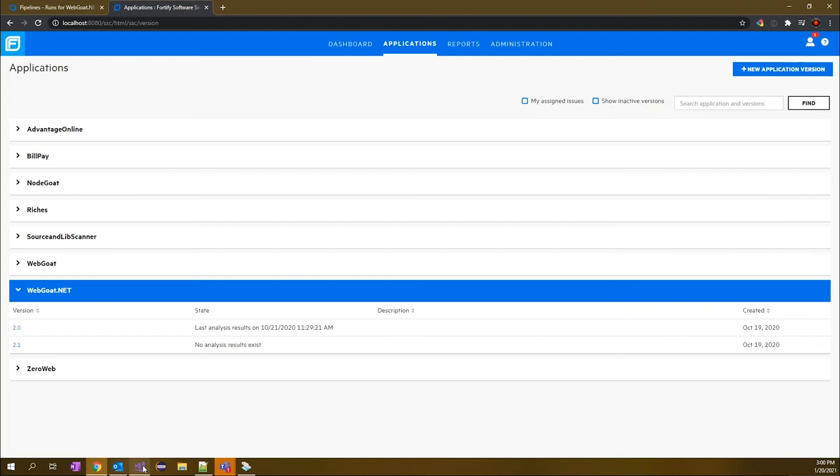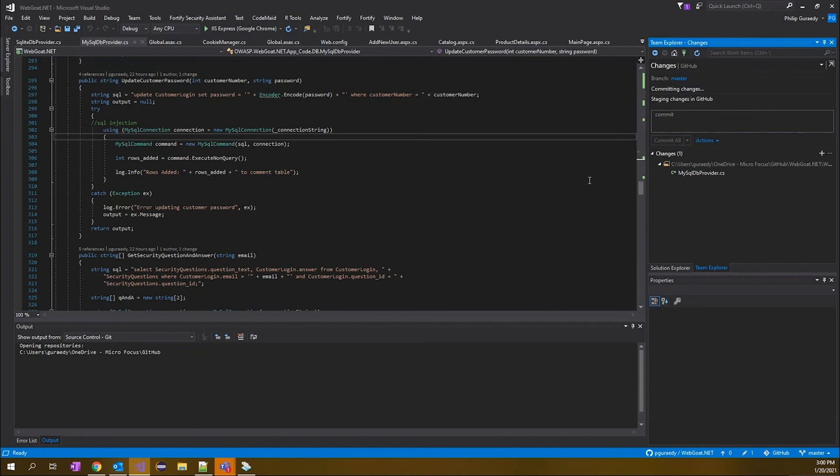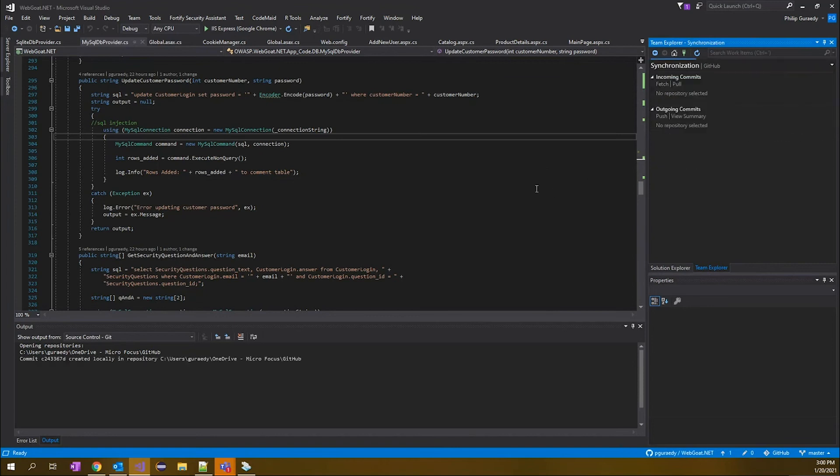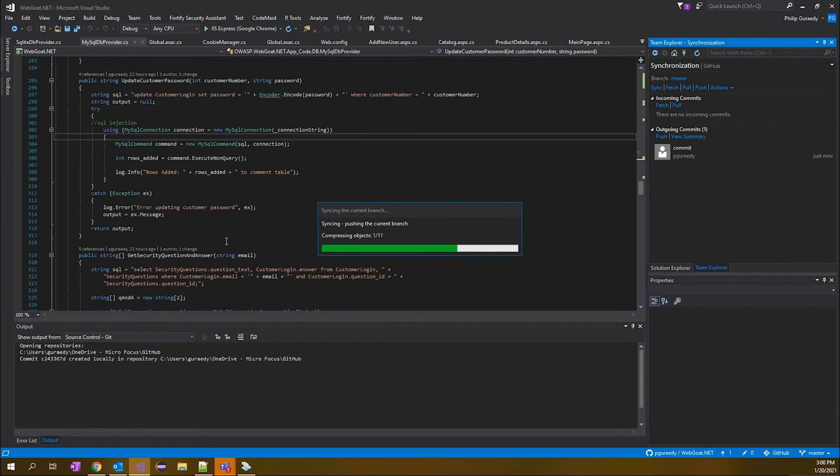So we'll go out to our Visual Studio. We'll go ahead and commit all and sync to get everything checked into our repository. Once that is finished, it's going to initiate the build in our Azure pipeline.